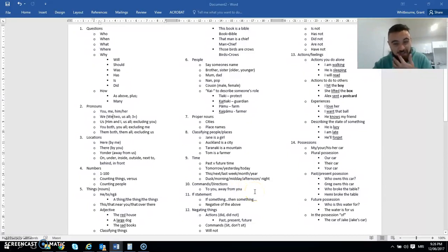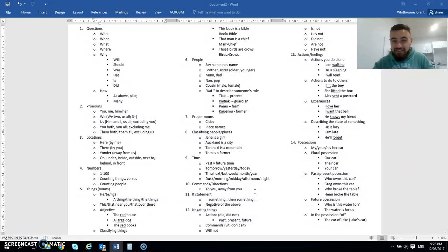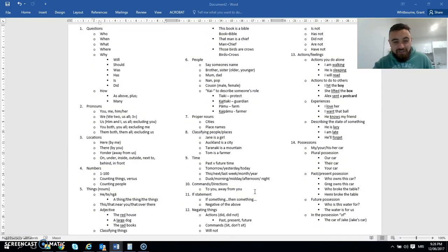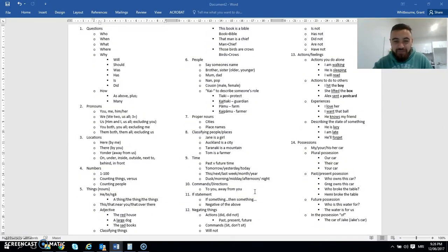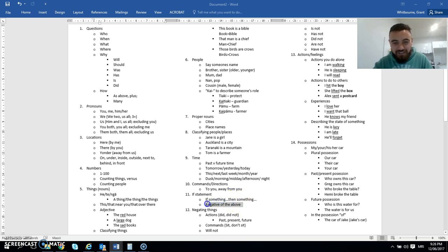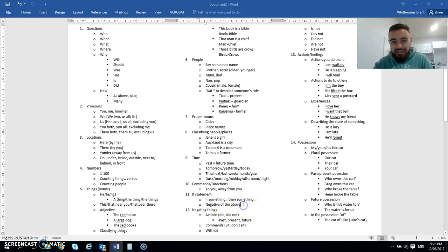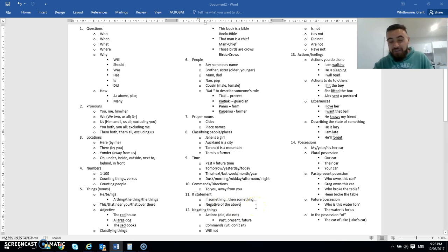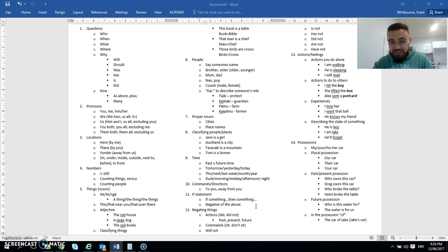If statements are another really handy one. So if something happens, then something else will happen. So if we don't go to the shop, we won't have anything to eat. If we go to the beach, we'll have fun. If we don't go to the beach, we won't have fun. So the difference is there between those if statements.